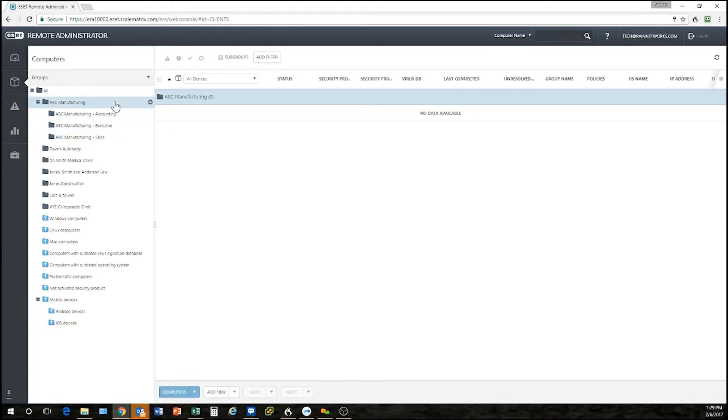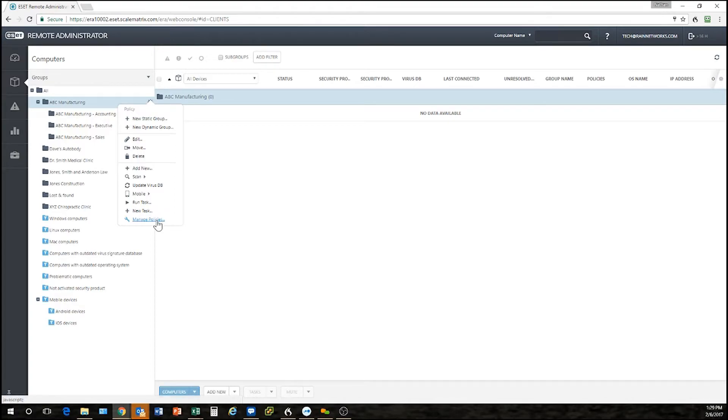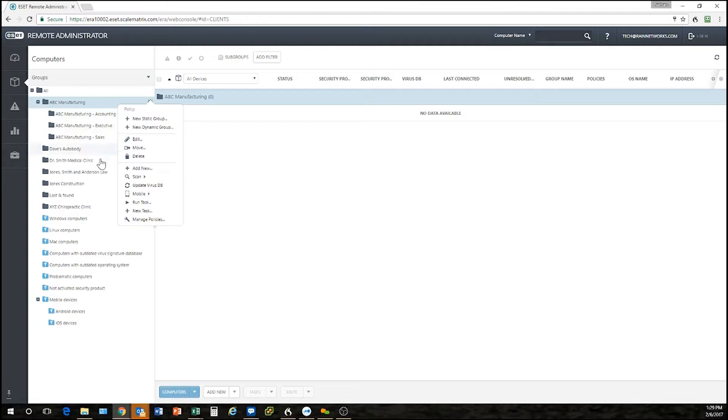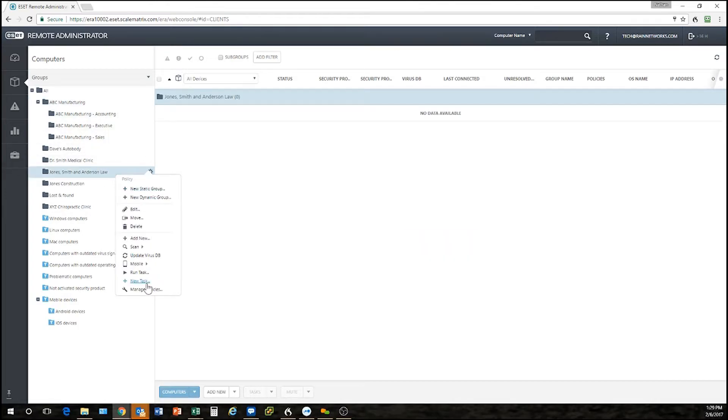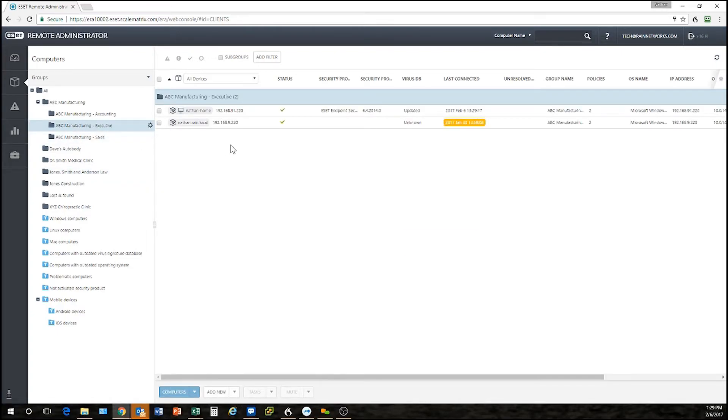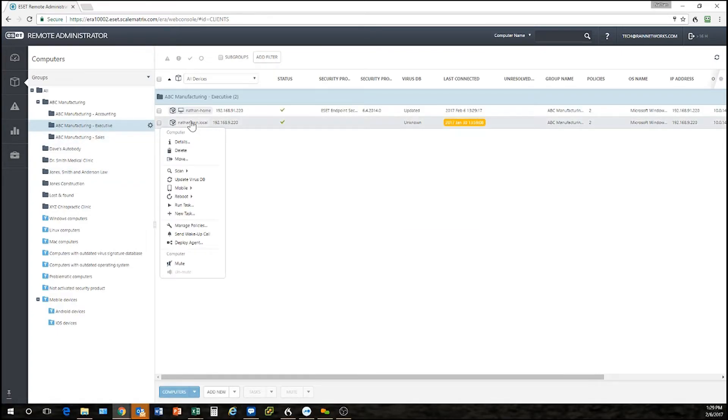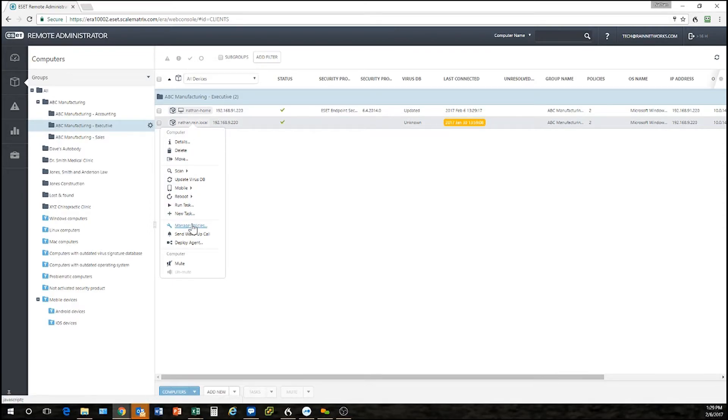I can do that at any level. So if I wanted to make a policy for all of my ABC manufacturing, I can click manage policies just to the right here of the base group and I have that same option on any of my other groups here. I can even do computers at the policy level. I get that same option when I click on a computer, there's manage policy. So if I want to make a custom policy just for that computer I can get into that same policy management interface and do the same thing.